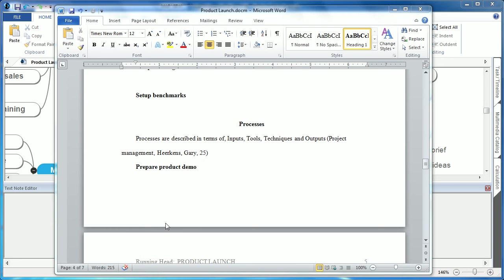When viewing that individual branch in the word export, you can see the citation text was created, and the citation content is formatted directly within the document itself.